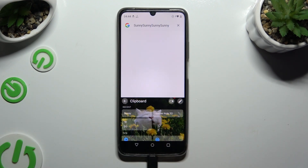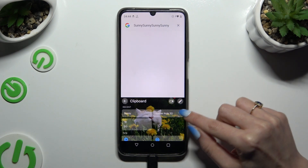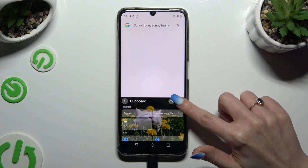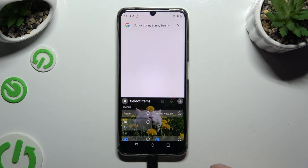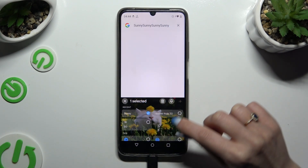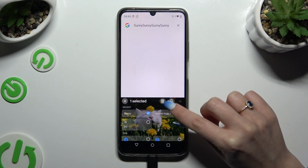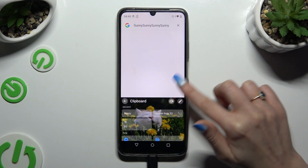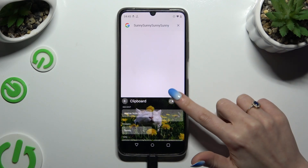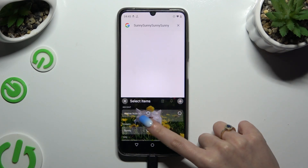To pin any added sentences, use the pen icon at the top right corner. Tap on the chosen one and click on the pin icon. You can unpin it the same way.